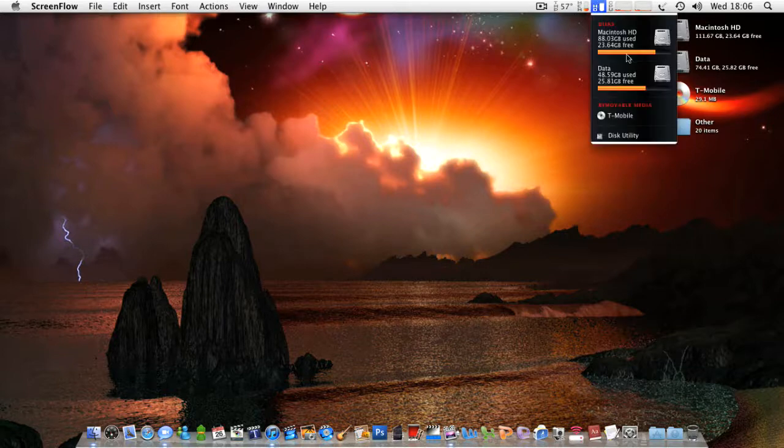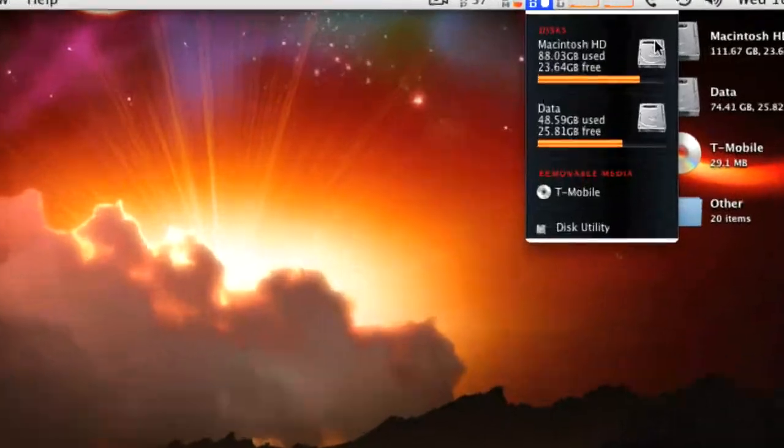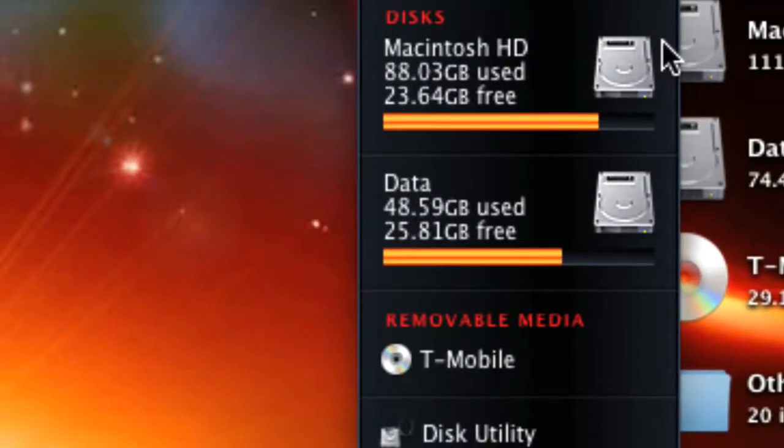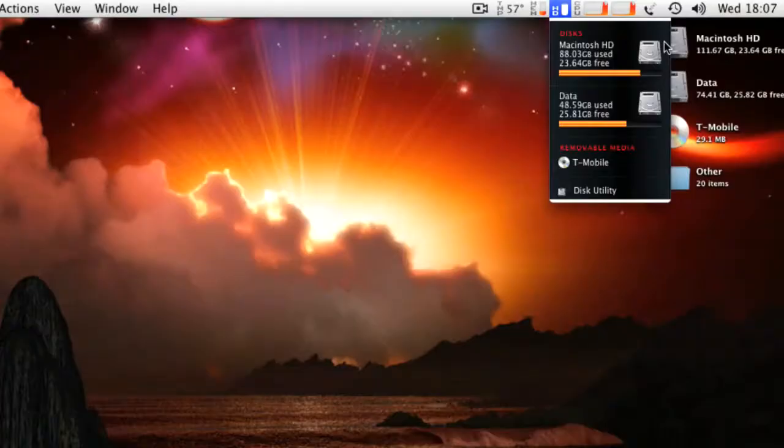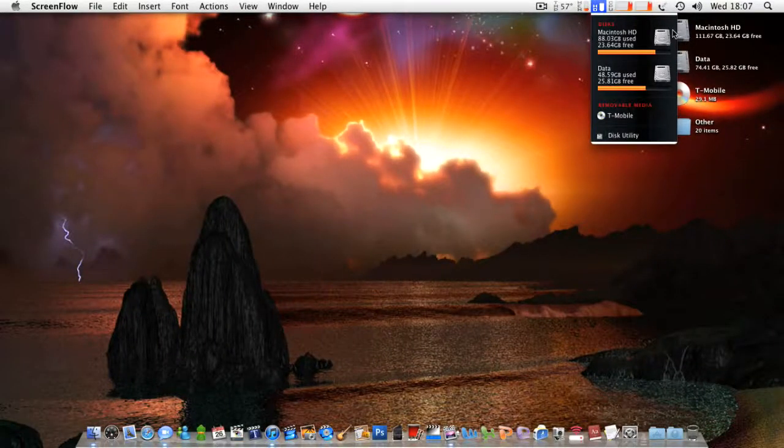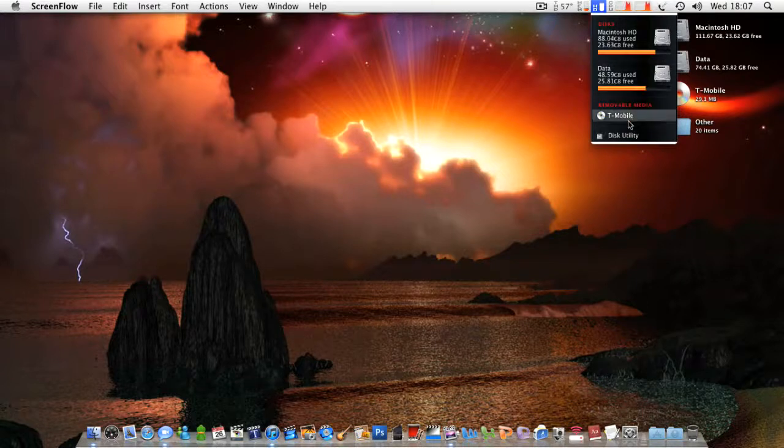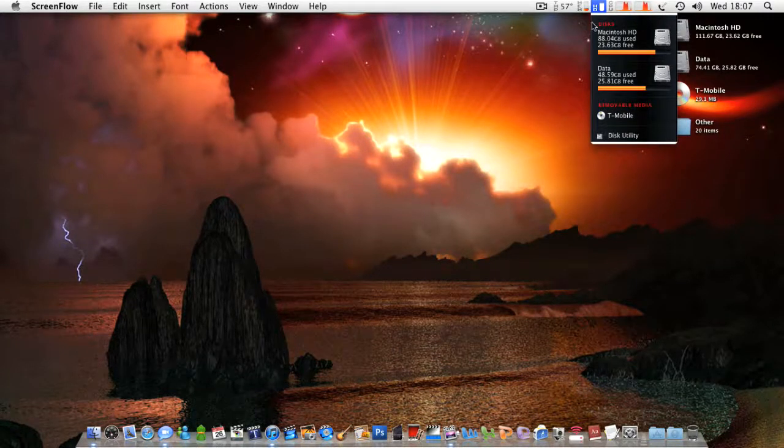I also have my hard drive usage, so you can see there I've got Mactos HD and Data, both rather full-ish, and they're both not very good hard drives, so I need to get new ones. And also you've got removable media, so stuff like pen drives and external hard drives.